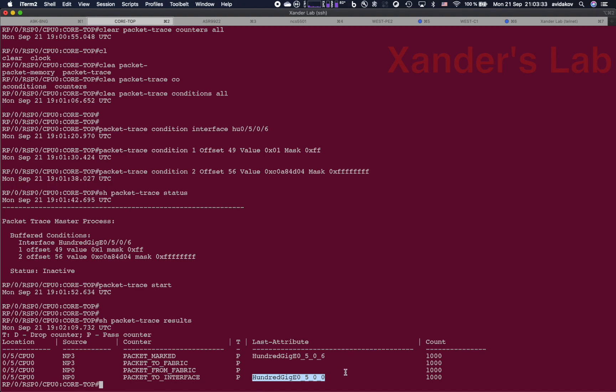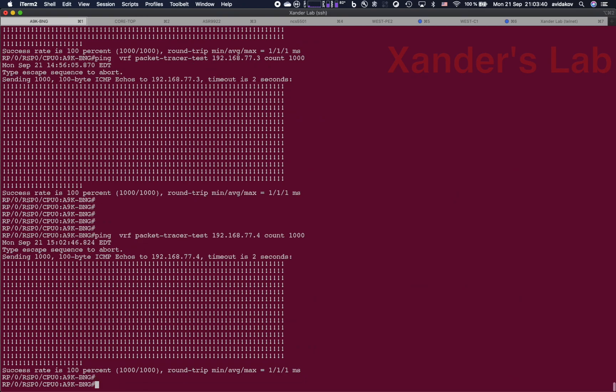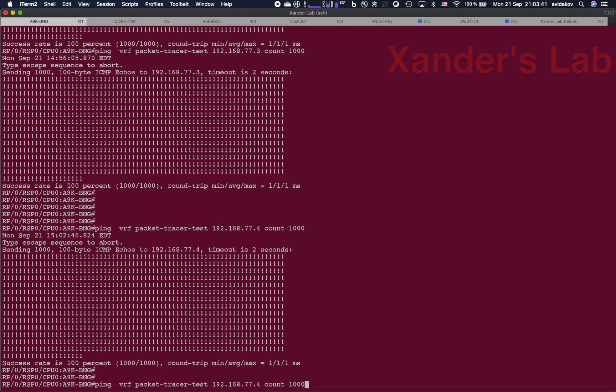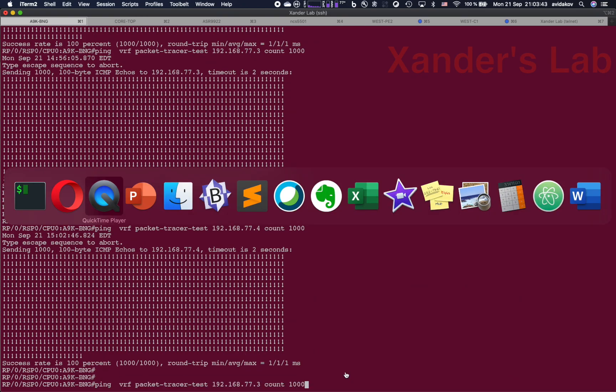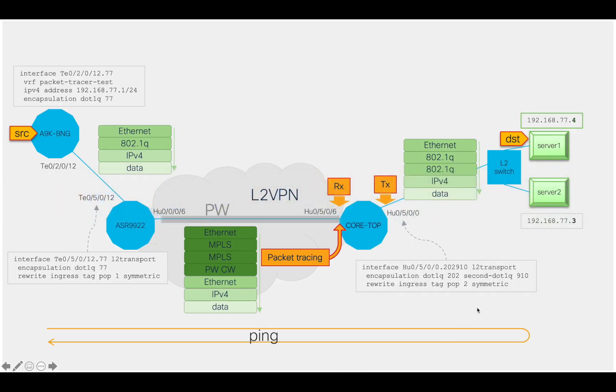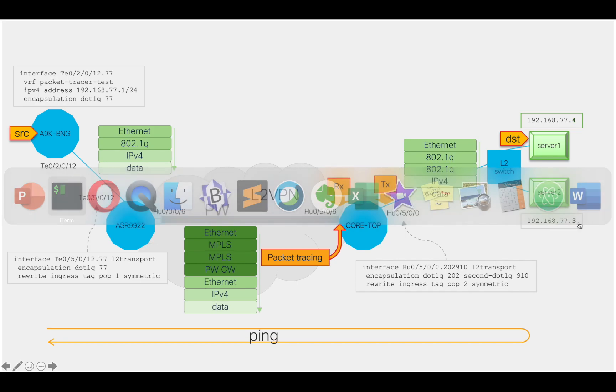Now you might be wondering whether I'm actually tracing all the frames that are going through this pseudowire. So let's try a ping to another destination behind the same PE device, 192.168.77.3.